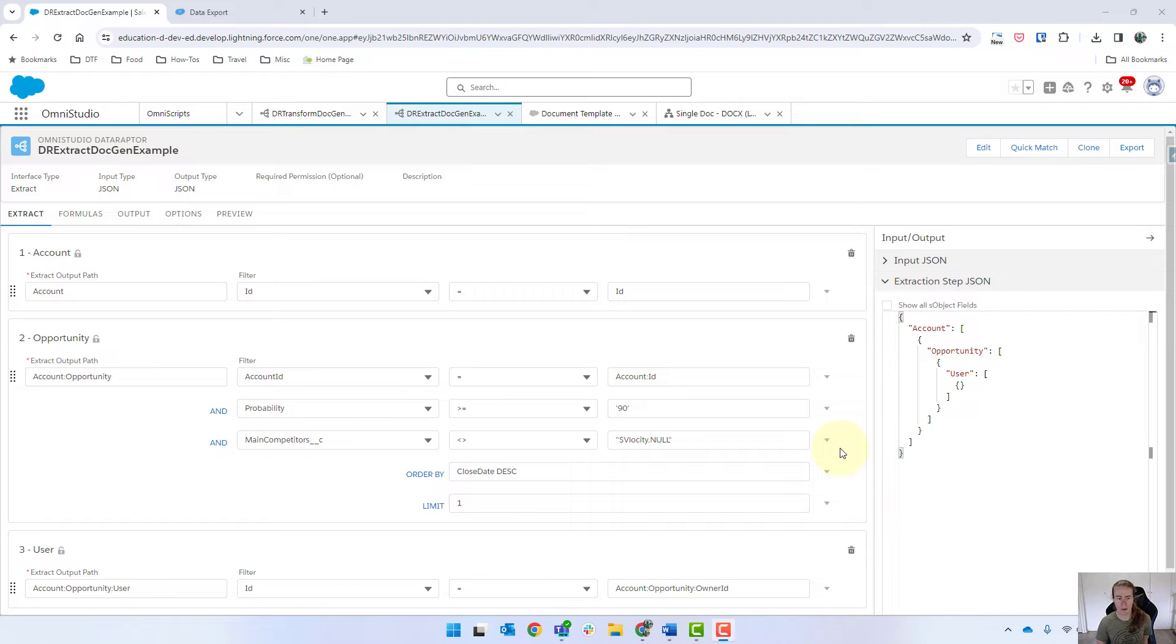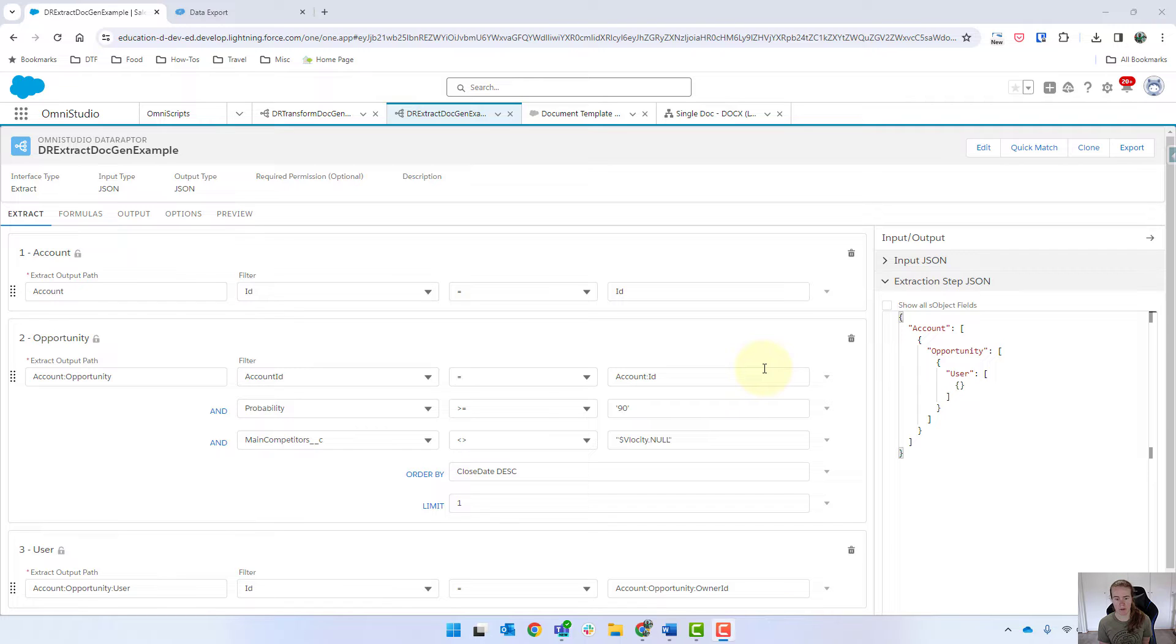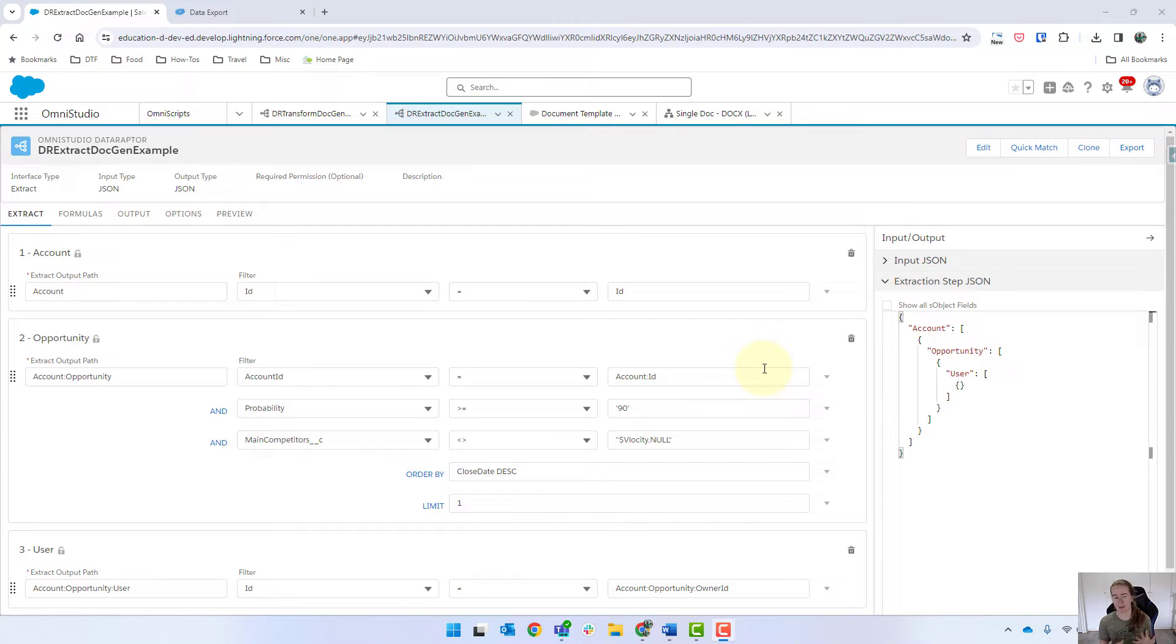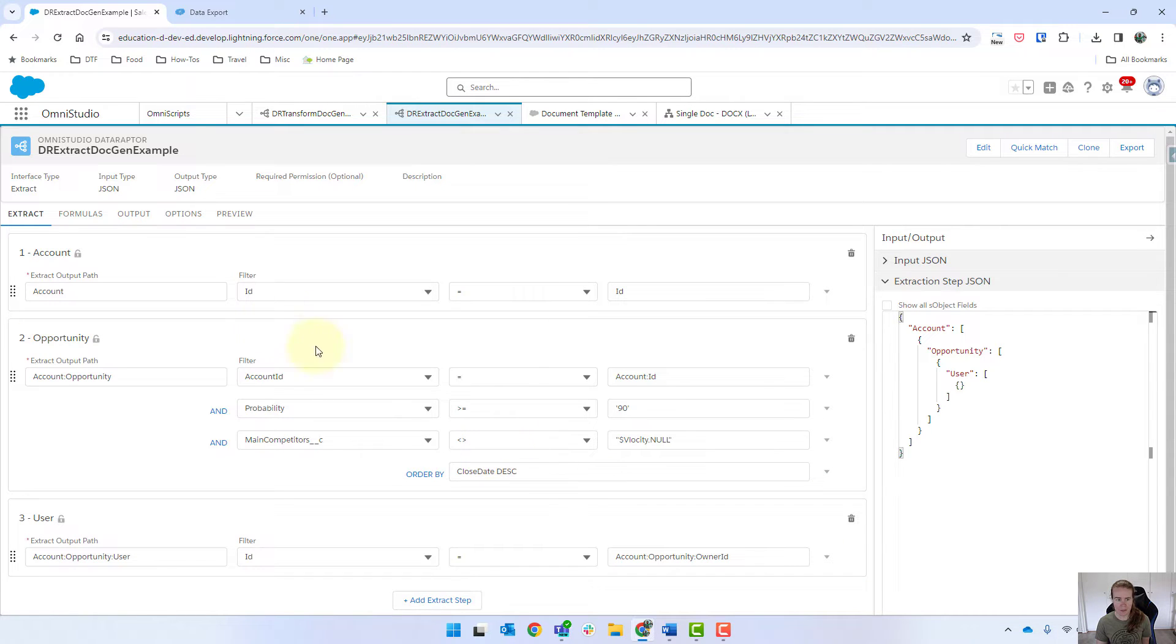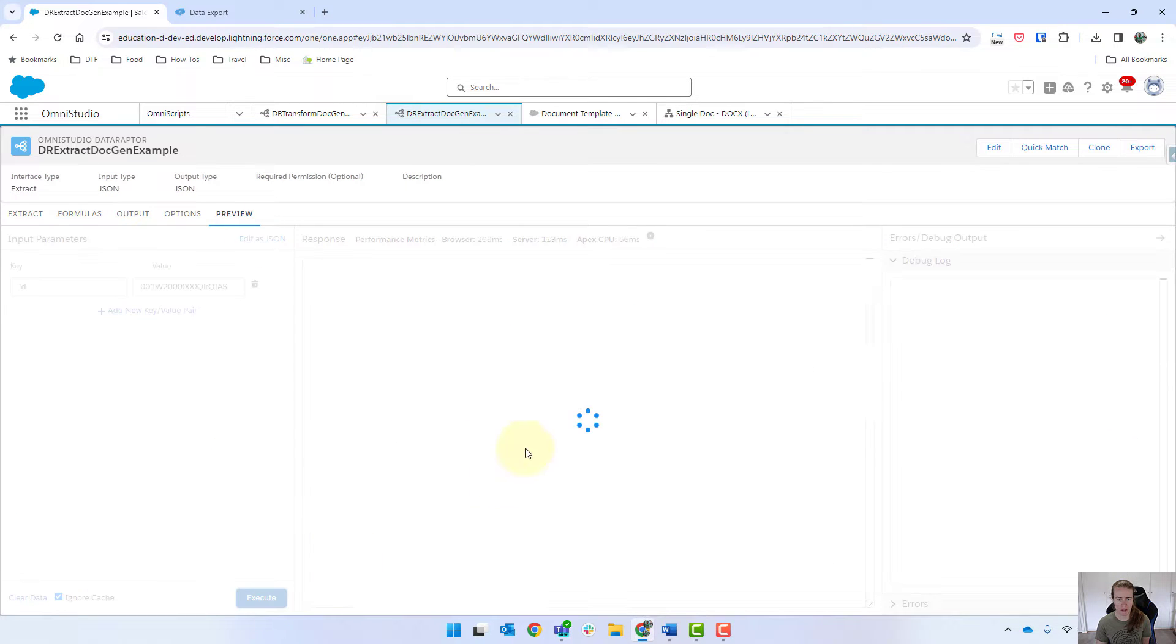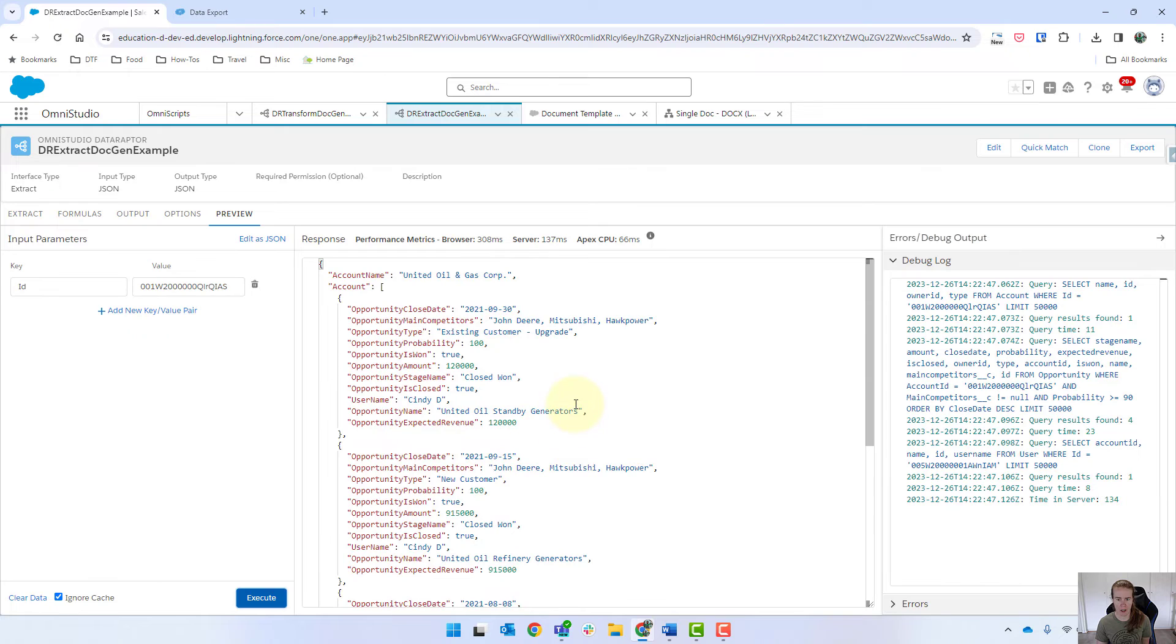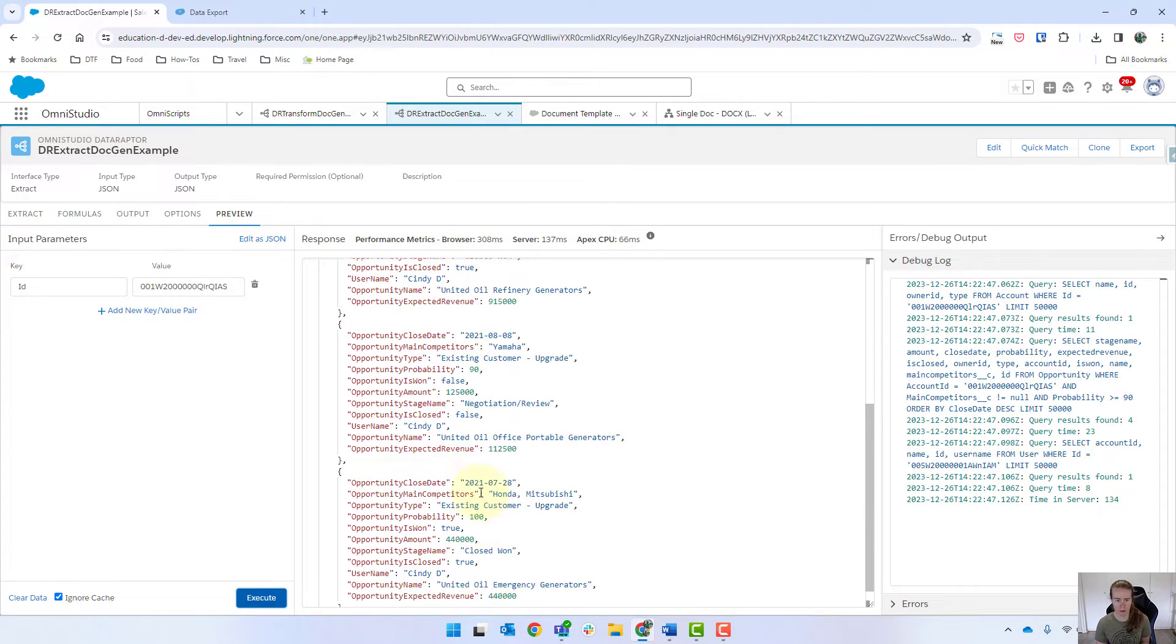In our last video we went through some filtering in our DataRaptor Extract. What I'm going to do now is show you some of the extra things that you can do in our DataRaptor Transform. I'm just going to remove this limit and we're going to go into Preview and check how many we get back. So 1, 2, 3, 4.